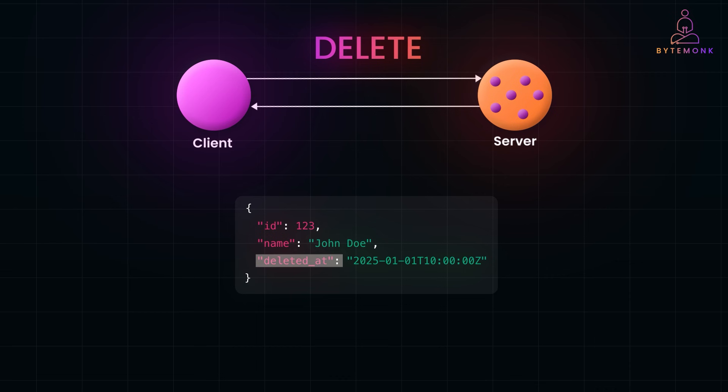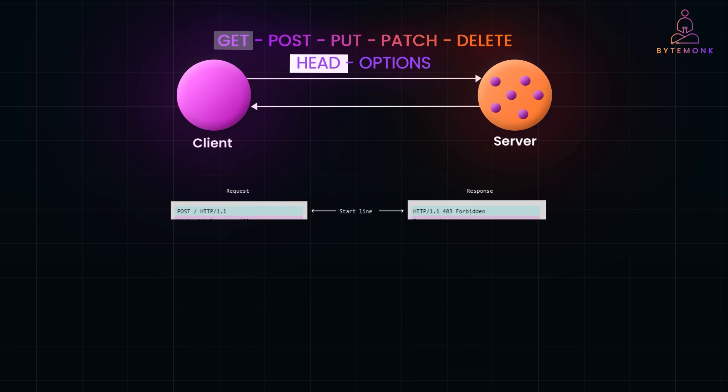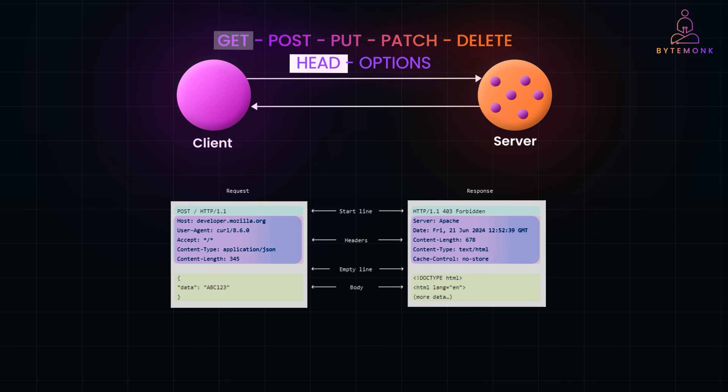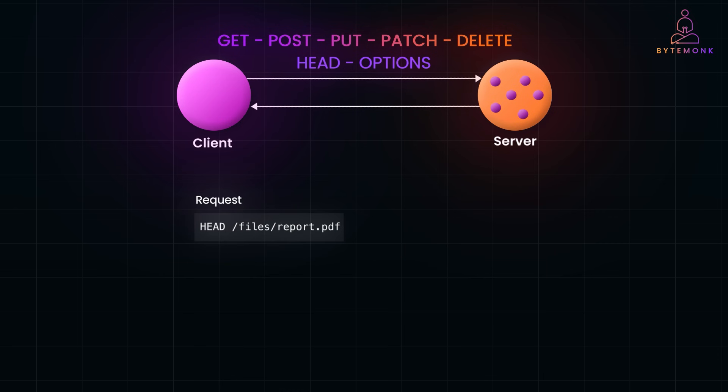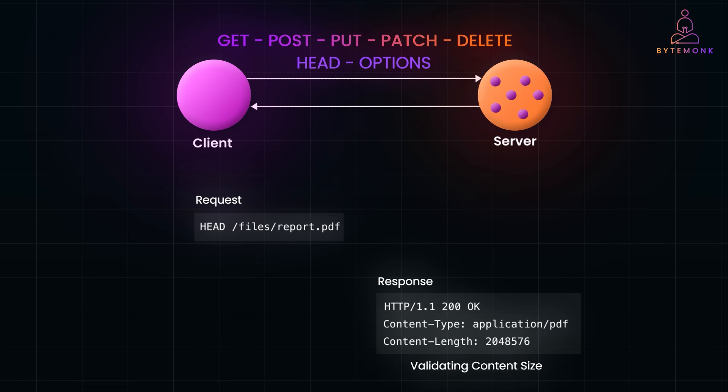there are other HTTP methods like HEAD and OPTIONS, but they are less commonly used in most APIs. The HEAD method is like a lightweight version of GET. It retrieves only the headers from the server, skipping the actual response body. This makes it useful when you just need to check if a resource exists, or get metadata about it without downloading the entire content. So let's say you want to verify that if a file exists on the server before you download it. If the file exists, the server might respond with something like this. But there is no body in the response. You can also use HEAD for validating content size before downloading it using the content-length header.